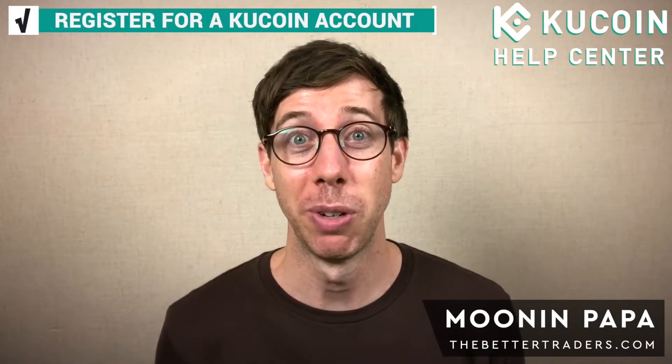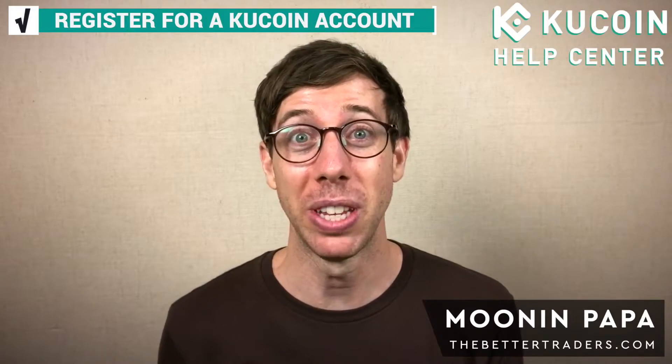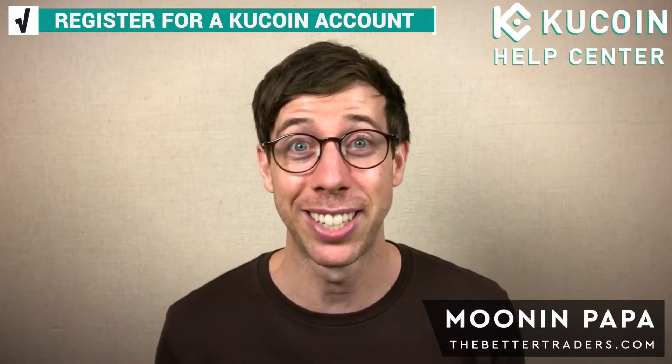In this video, I'm going to show you how to register and sign up for an account on KuCoin, which is one of the oldest and most reliable exchanges, and it's excellent for trading.